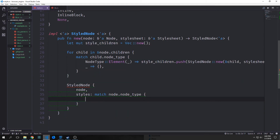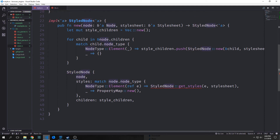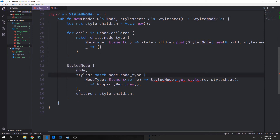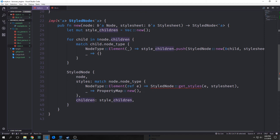Then we want to instantiate our style node. While instantiating it, we pass in the node we passed through here. For styles we match on node type again, and for node type Element we pull out the node data as a reference and call a method we're going to create called get_styles, passing in the element and stylesheet. For everything else we just create a new property map. Then for children we take our vector called style_children and pass it into the children field.